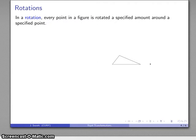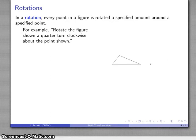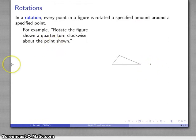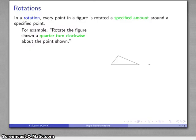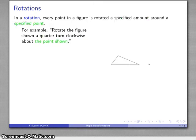Another important type of rigid transformation — an isometry — is a rotation. In a rotation, every point in a figure is going to be rotated a specific amount around a specified point. For example, rotate the figure shown a quarter turn clockwise around the point shown. This is probably easiest to do if you imagine turning the paper. I'll do that rotation, and it'll end up looking something like this — a slow rotation to something about like that. So that's basic rotation.